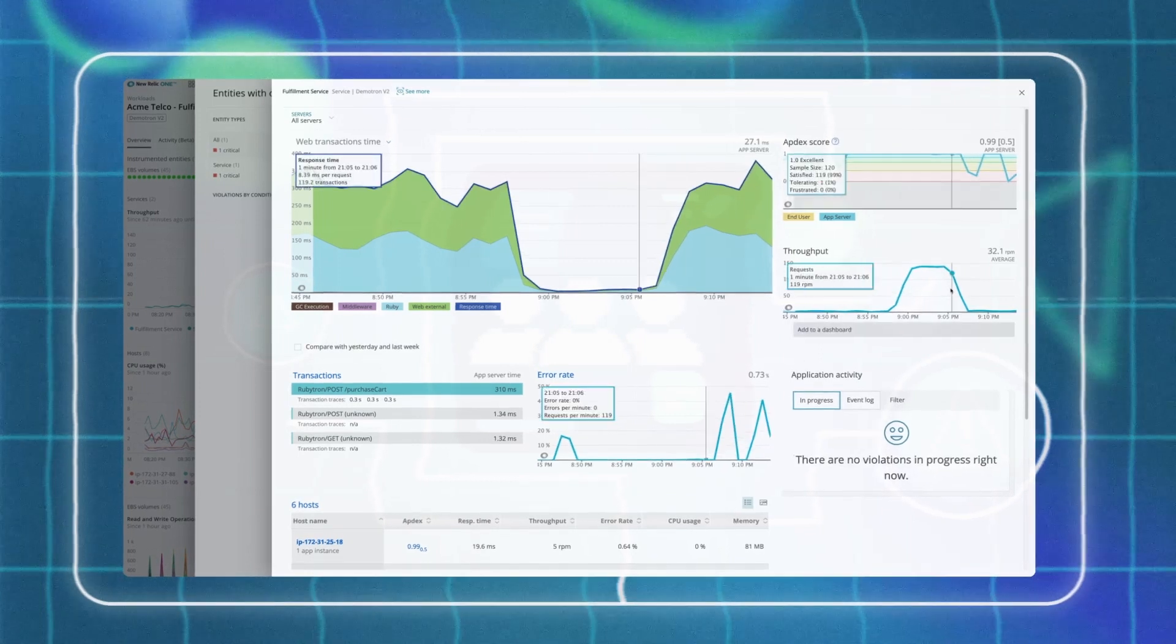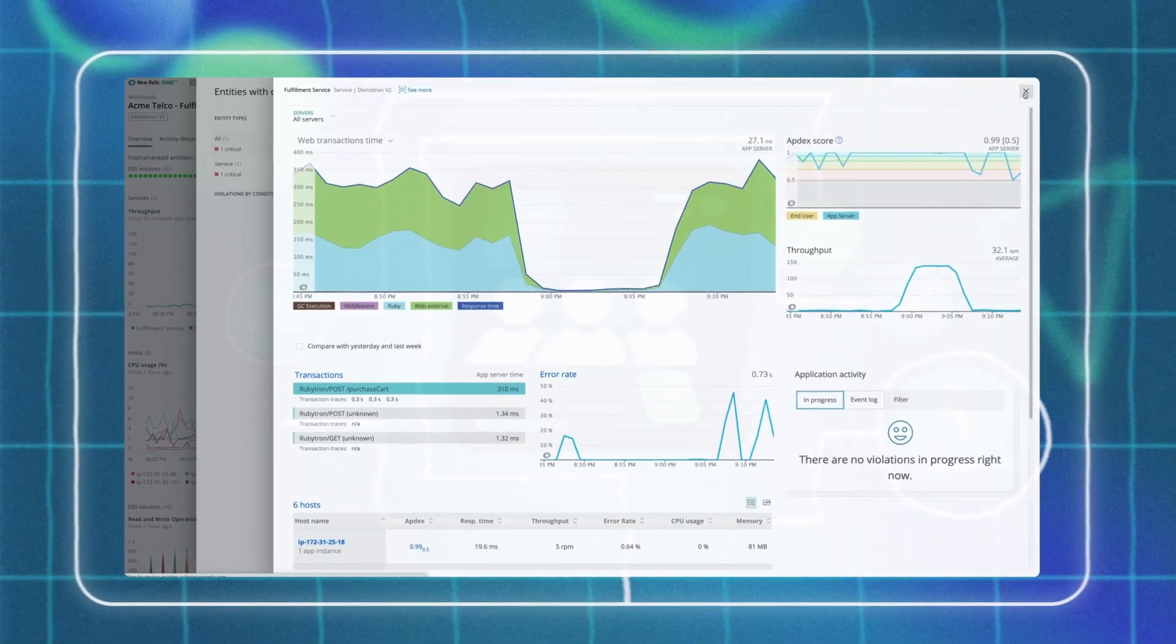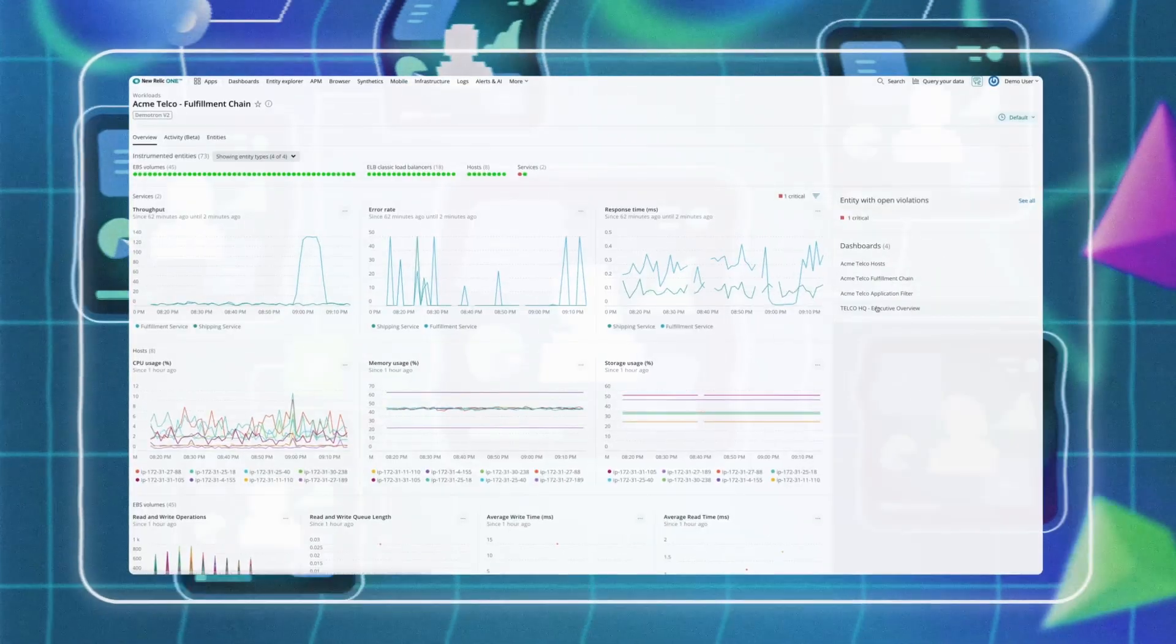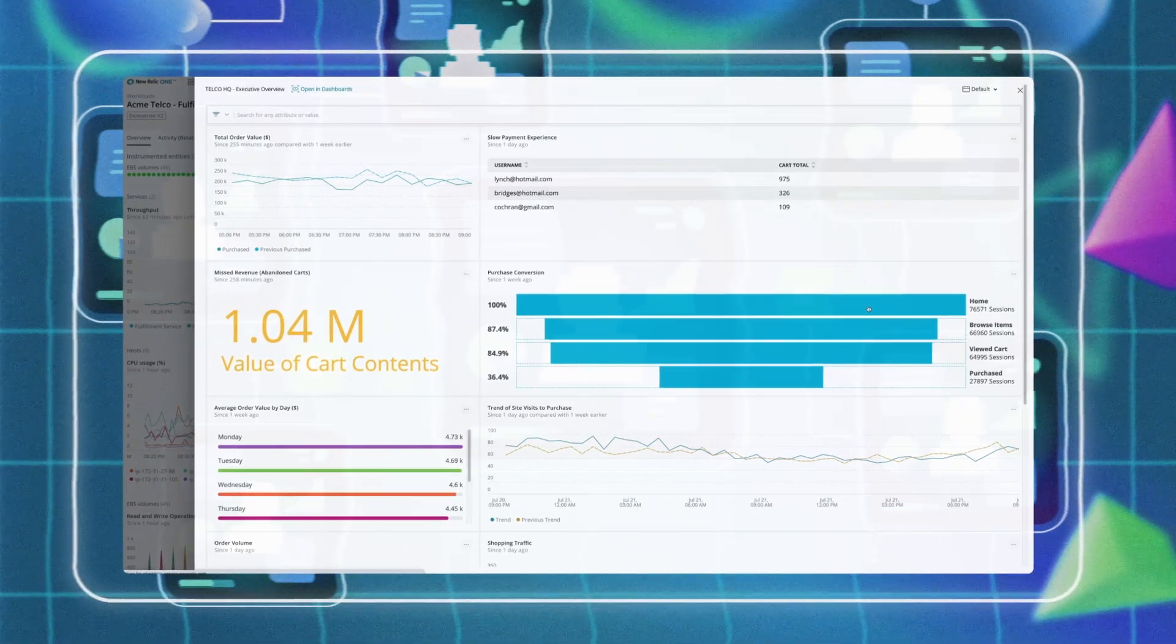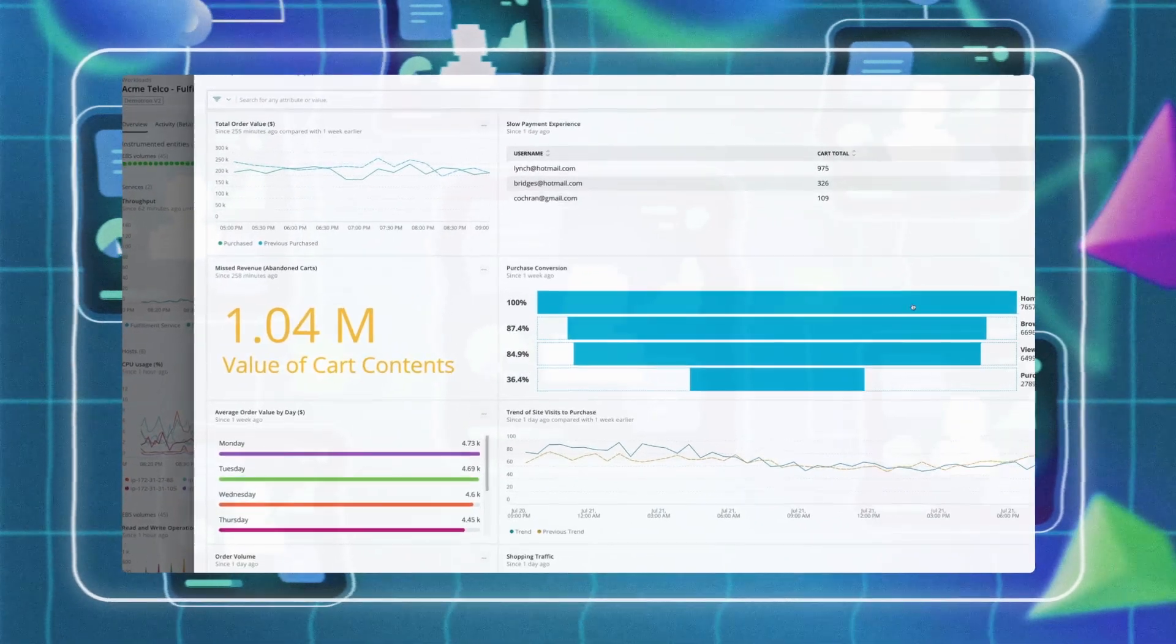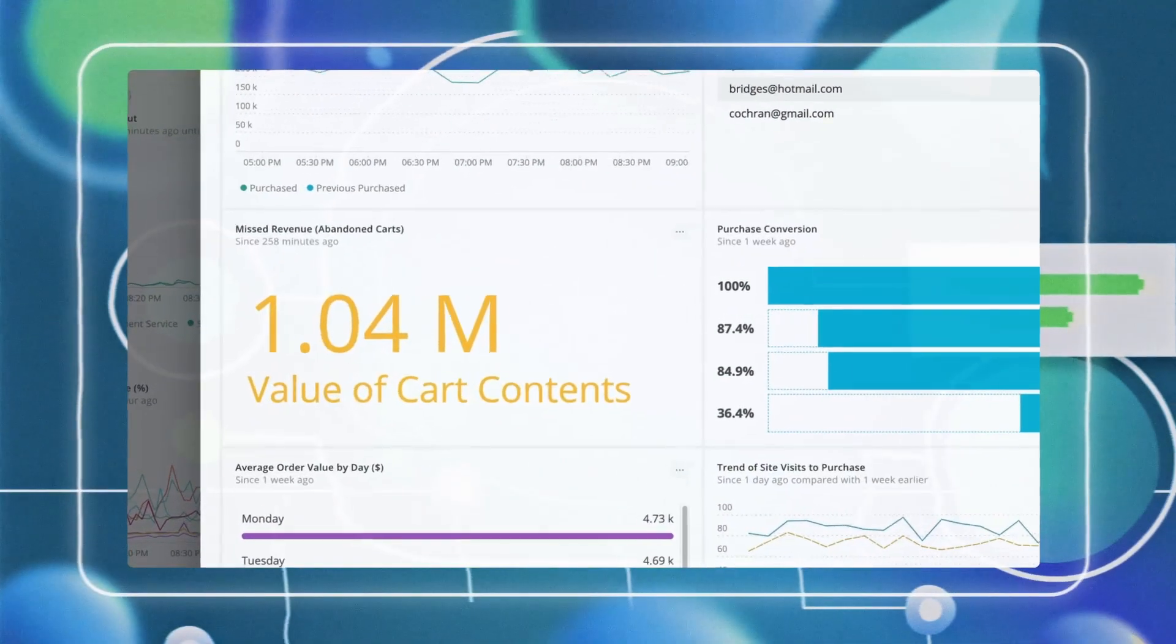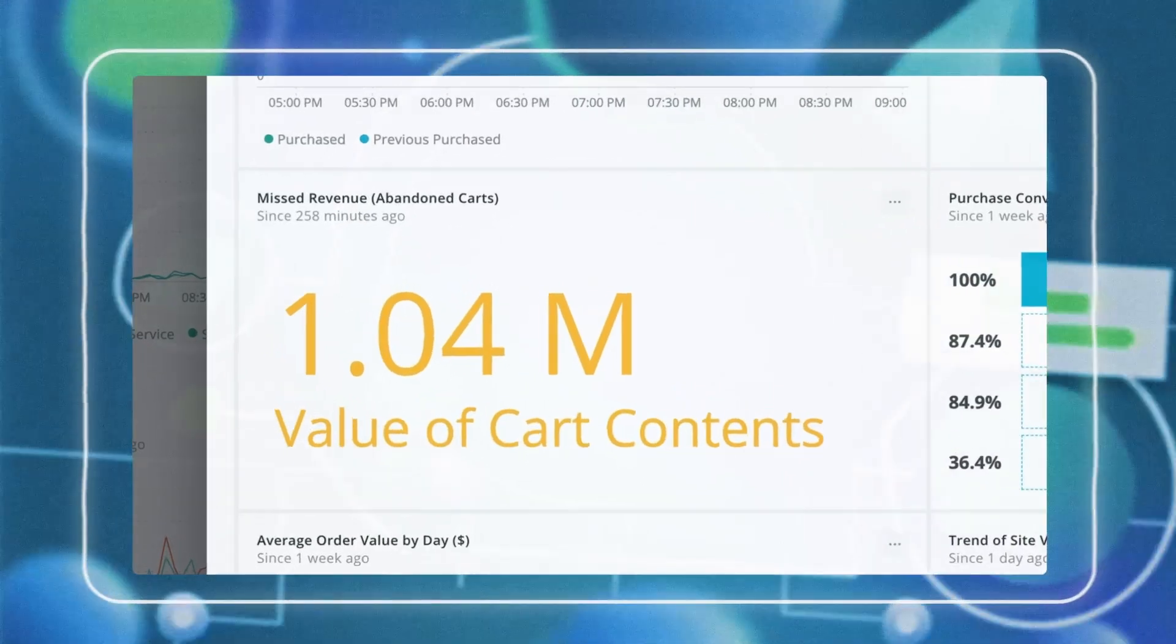And to optimize the time to surface, investigate, and resolve the root cause of a problem, so you can quickly understand how system and code level changes impact the business.